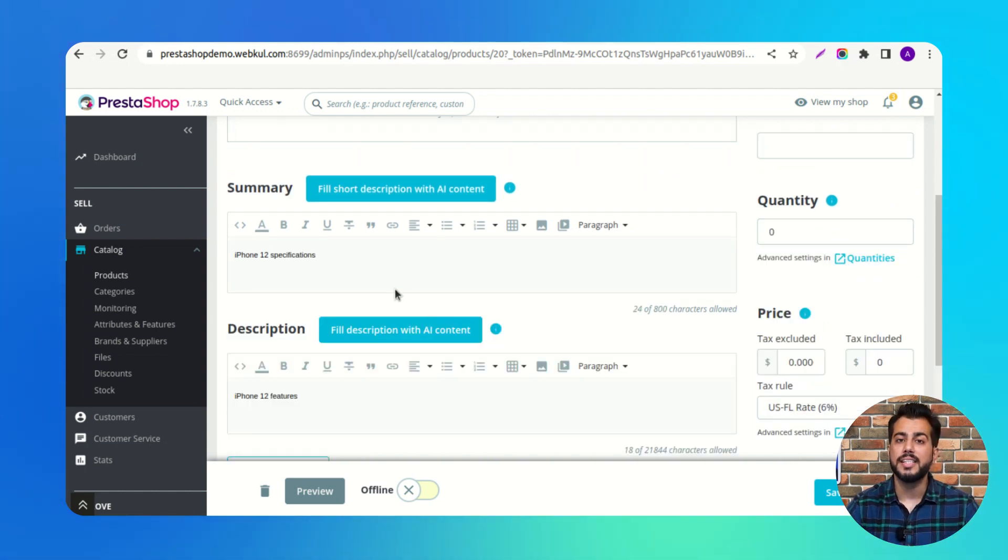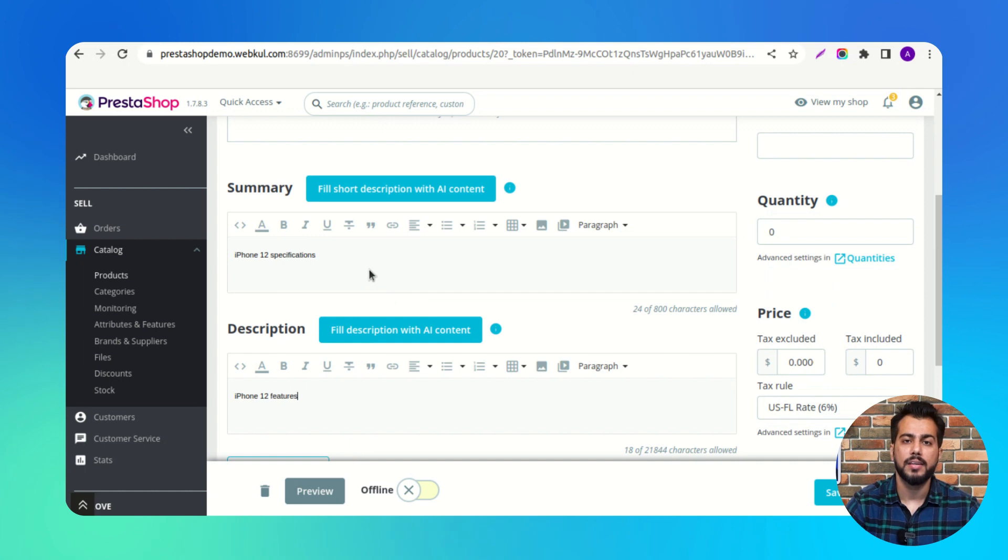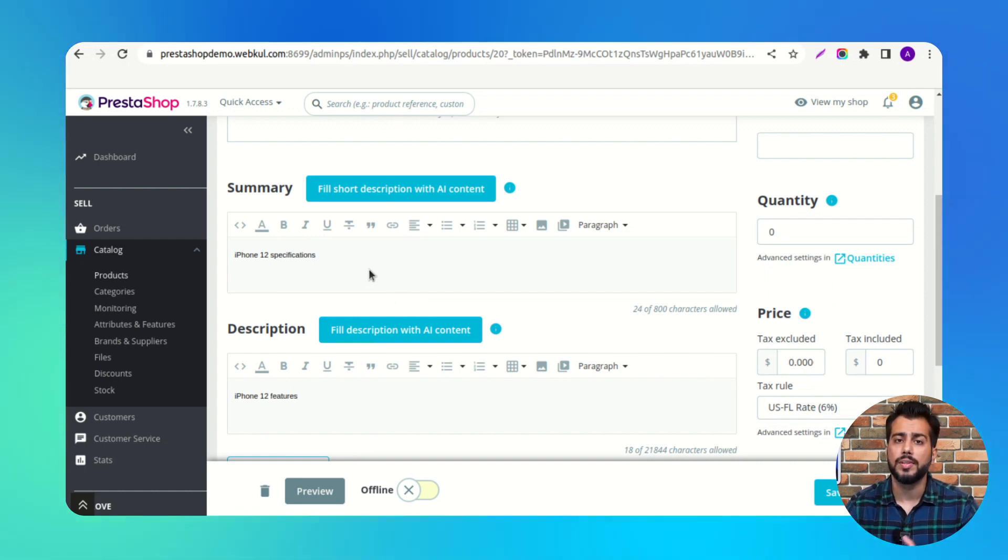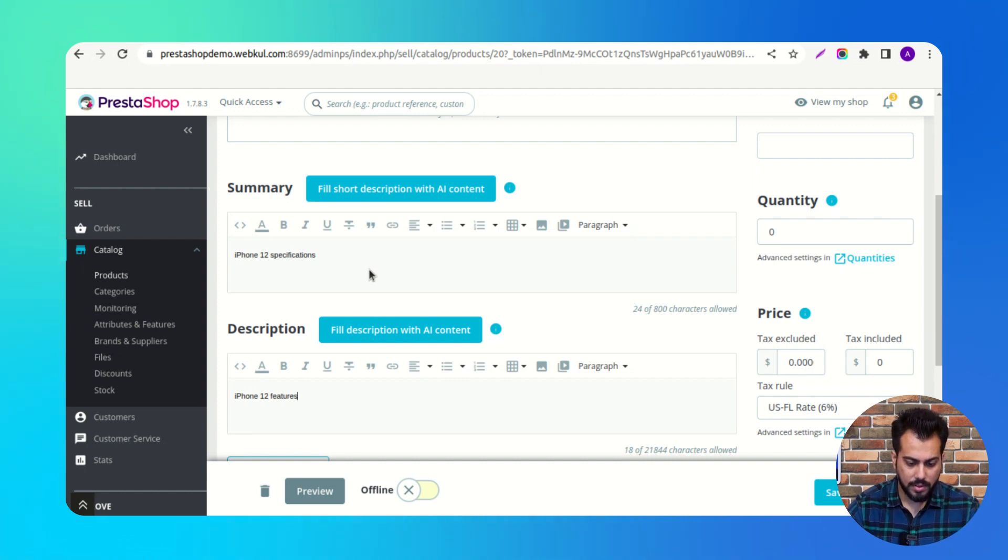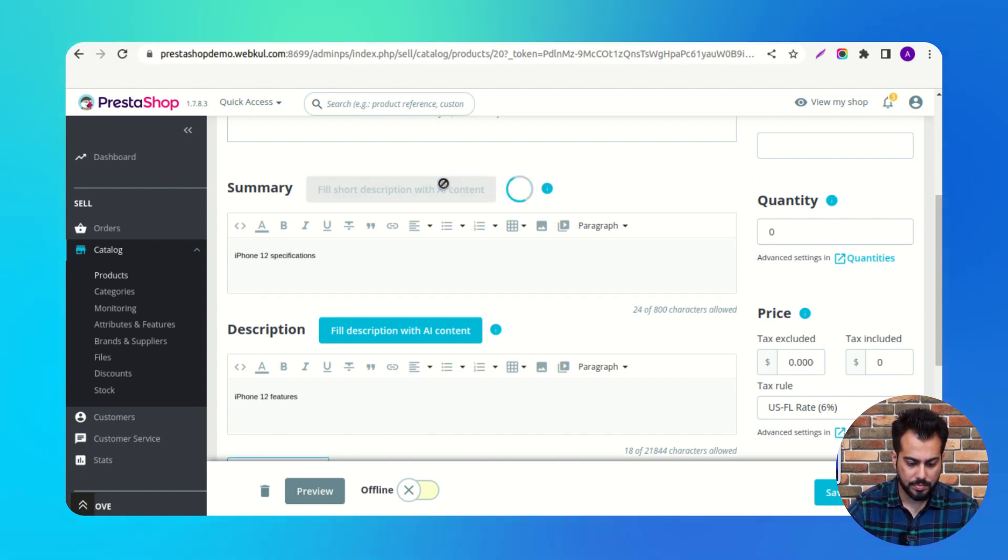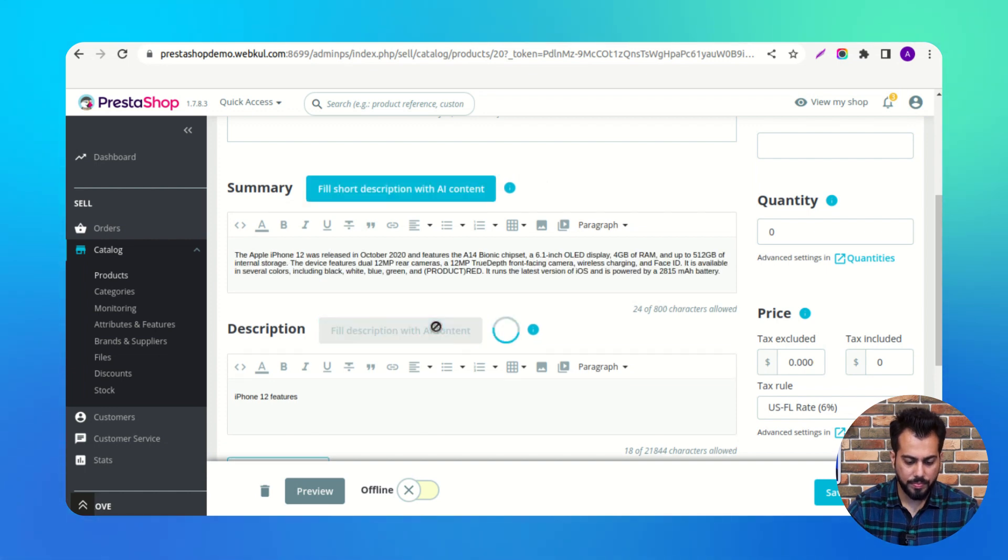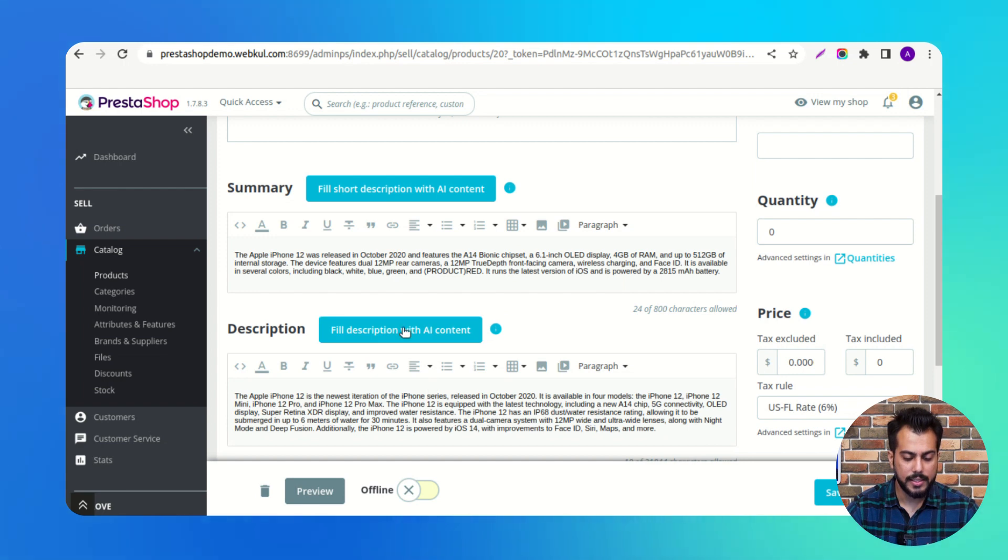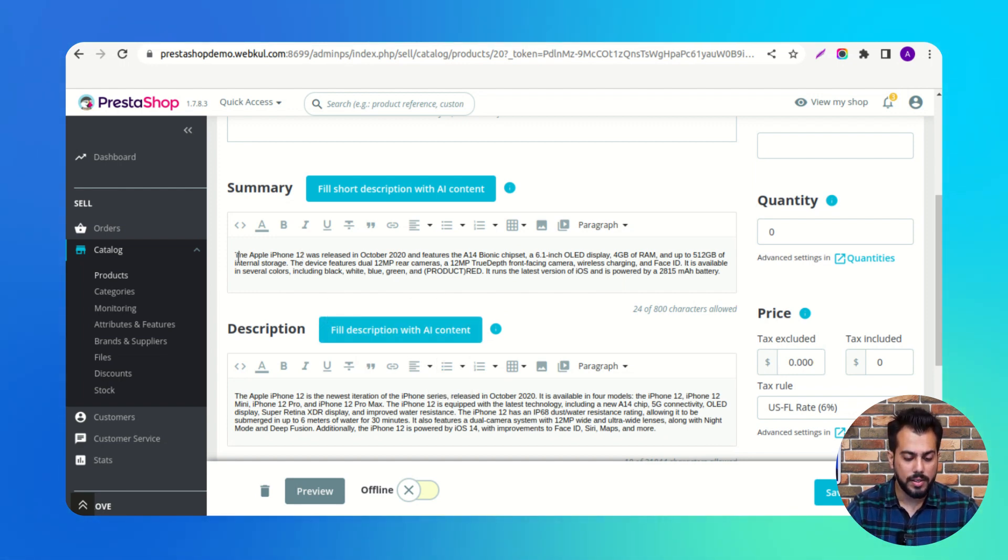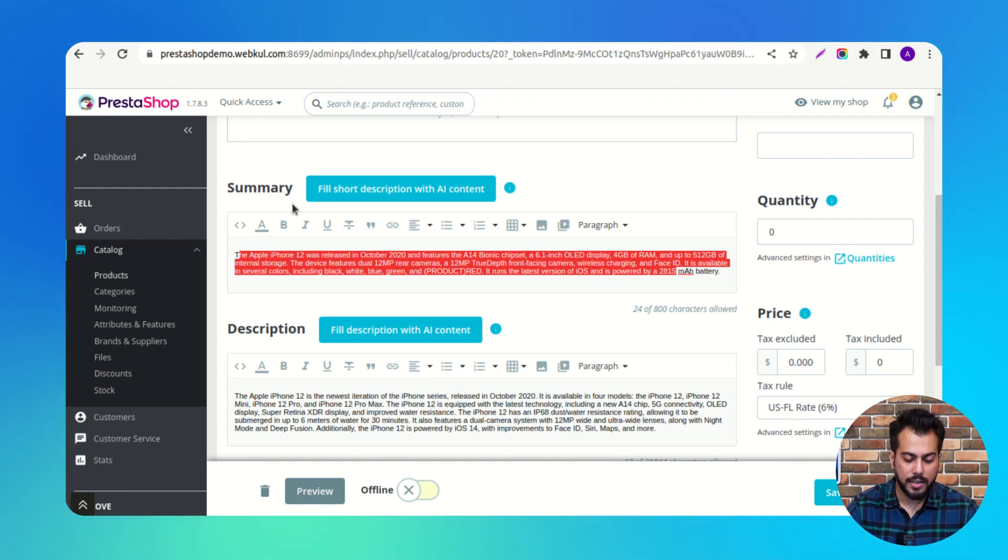Based on the keywords entered by the admin, the AI will autofill the content. Here we can see that the content has been autofilled in Summary and Description tabs.